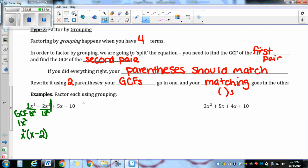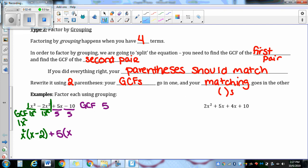I'm going to use purple for my second pair. The GCF between positive five and negative ten is going to be a positive five. This term has an x, but this term does not have an x, so my GCF is just five. I'm going to divide by five. My GCF is positive five. Five divided by five is one. x — take out no x's — is just x. Negative ten divided by five gives me negative two.